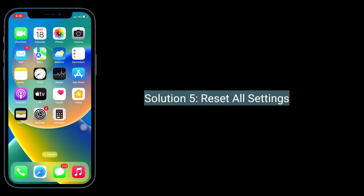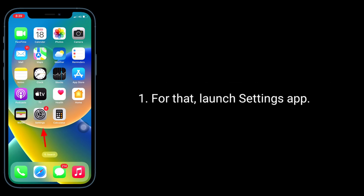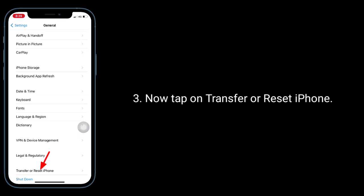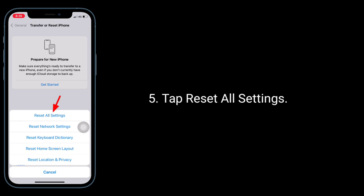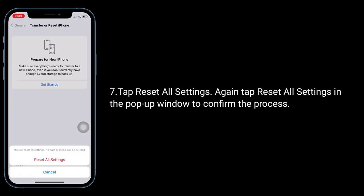Solution 5 is Reset All Settings. When you do Reset All Settings, all your customized settings will go back to default settings, but no data or media will be deleted. To do this, launch the Settings app, tap on General, tap on Transfer or Reset iPhone, tap on Reset, then tap Reset All Settings. Enter the passcode of your iPhone, then tap Reset All Settings again in the pop-up window to confirm the process.